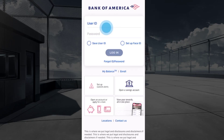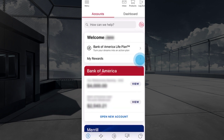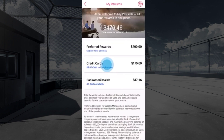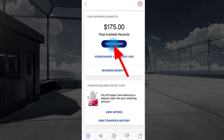To redeem your Bank of America credit card rewards, first log into your account. From the dashboard, tap on My Rewards, select Credit Card, then tap on View or Redeem.